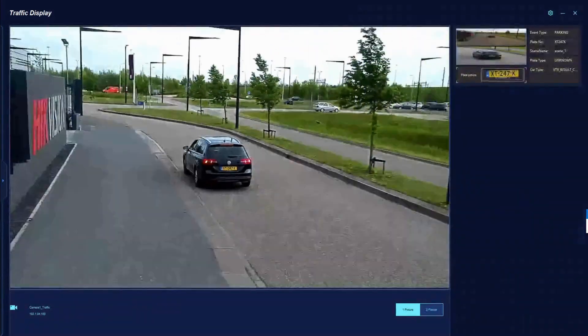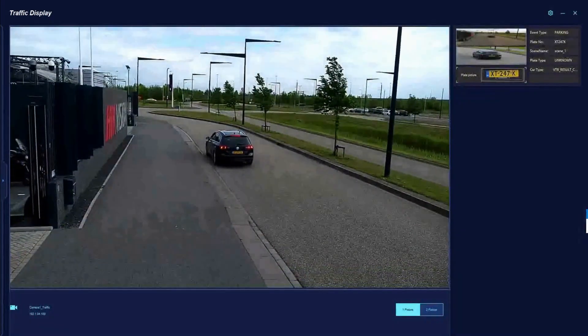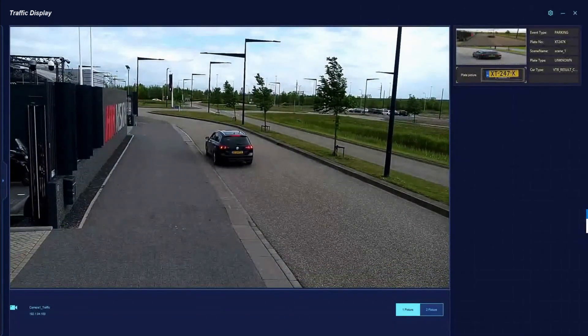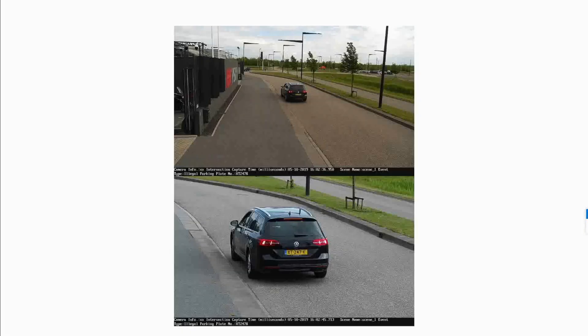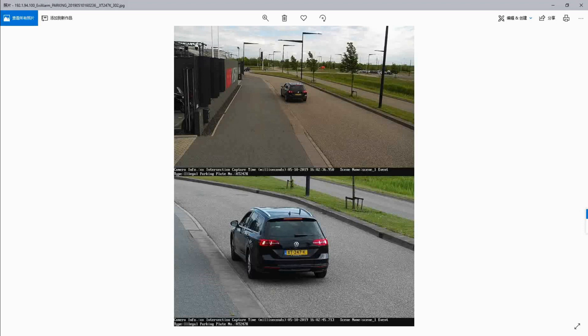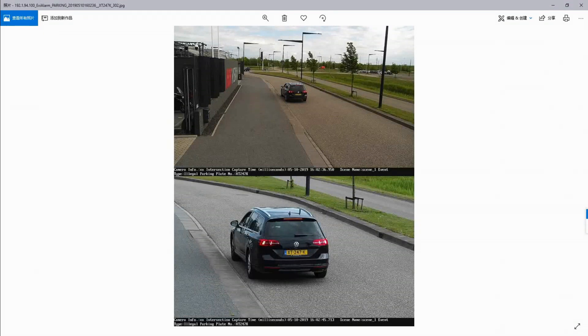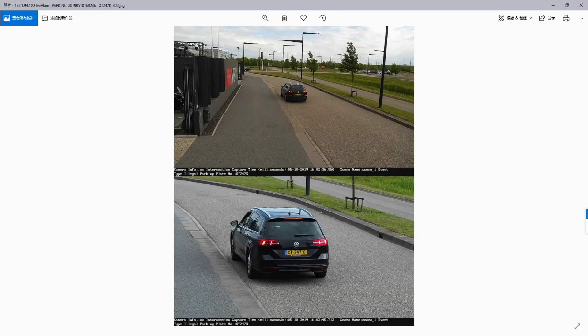At the end, you will get the result with related information such as capture time, illegal parking, etc. Thanks for watching.